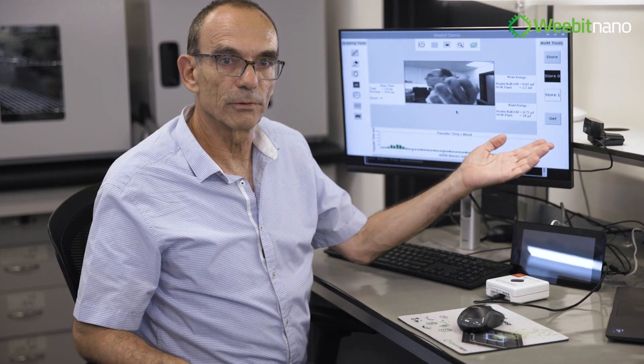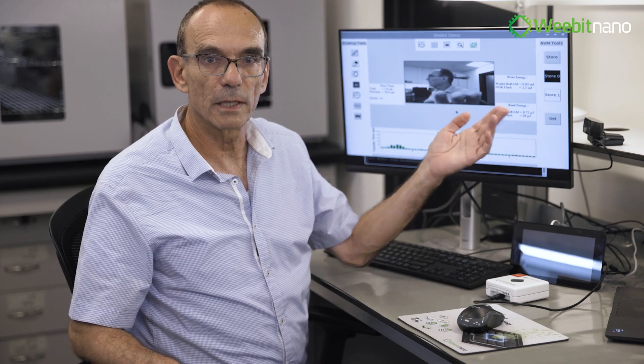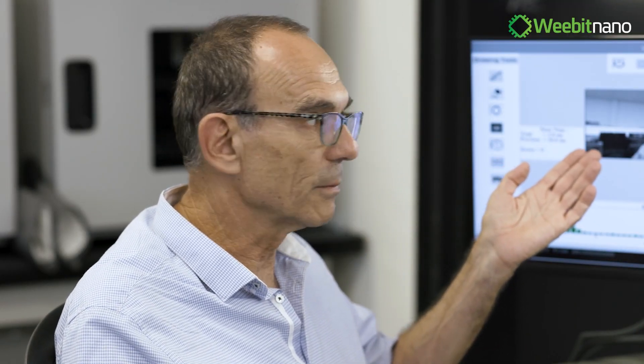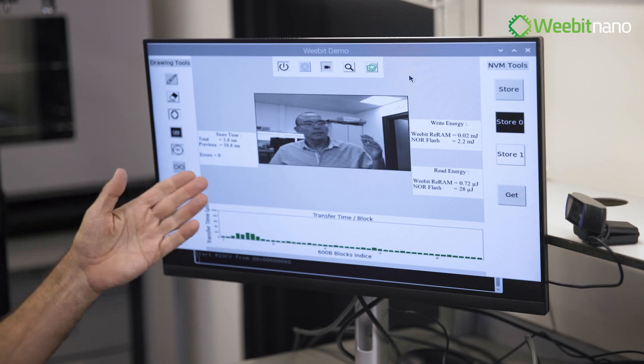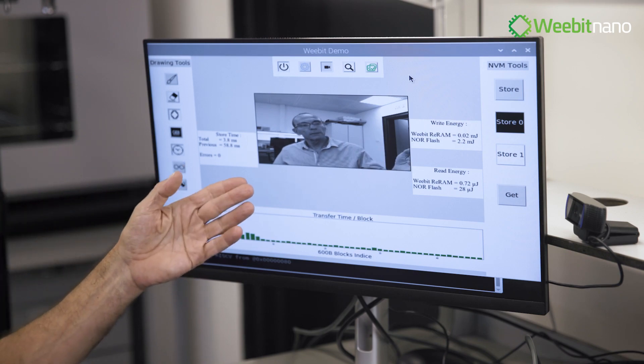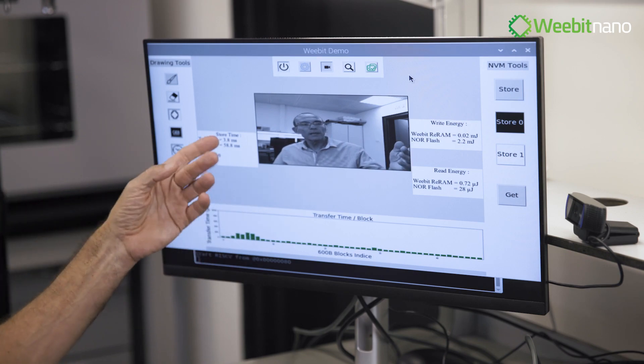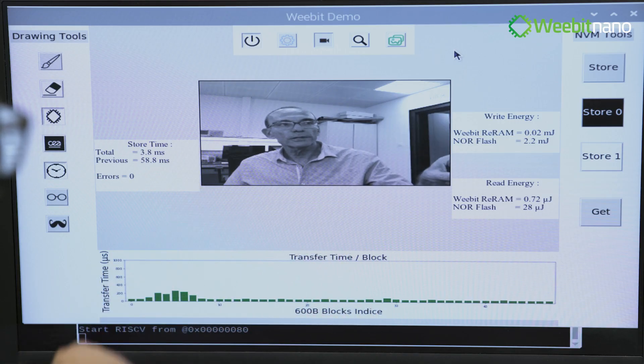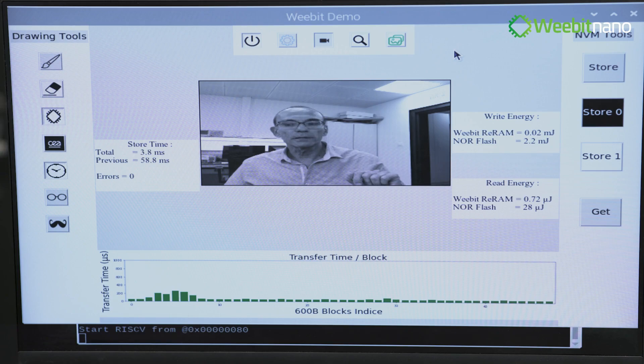Over here, we have a camera that will be used to take a photo which will feed into the large display. In the center of the display, you can see the area of the picture taken by the camera.